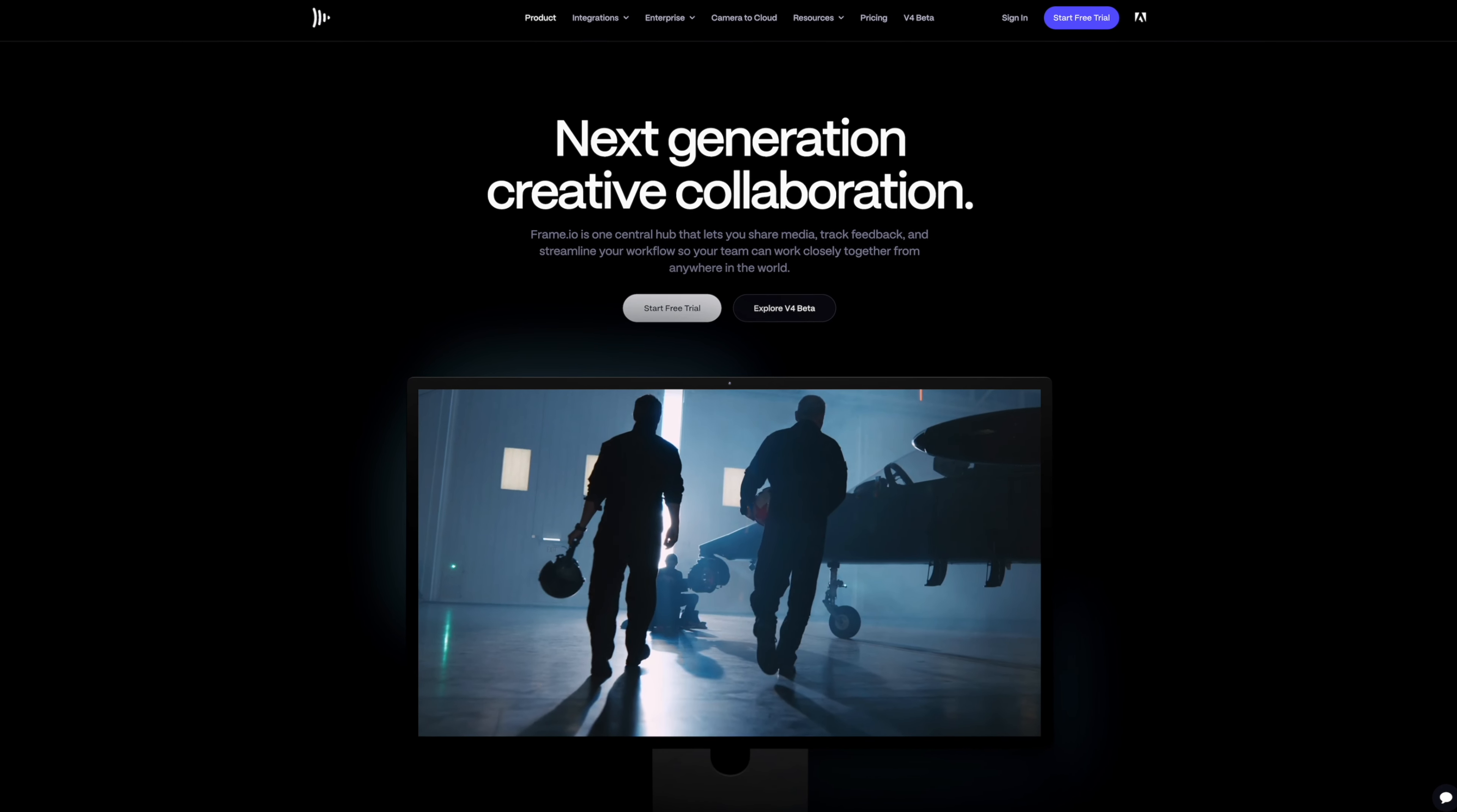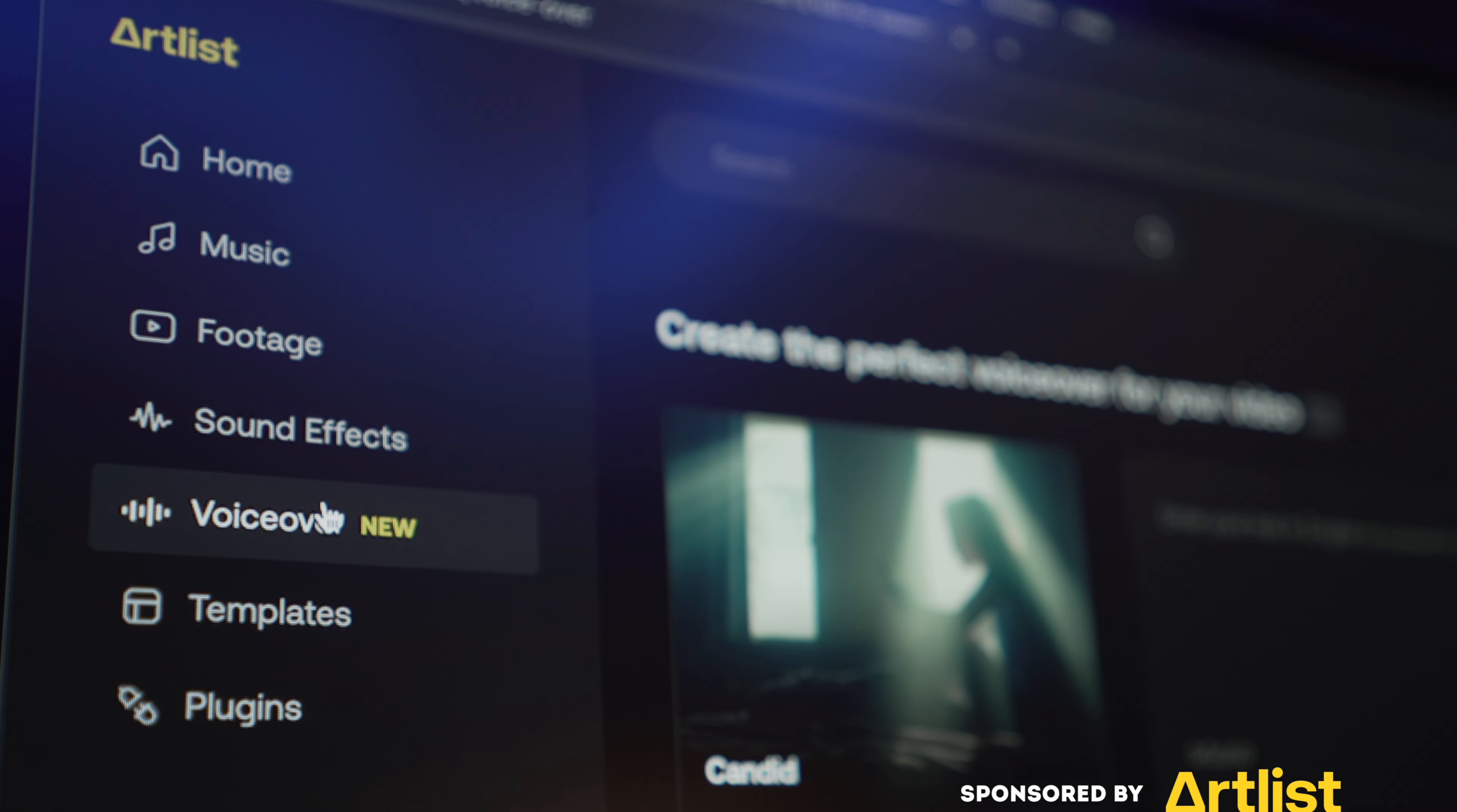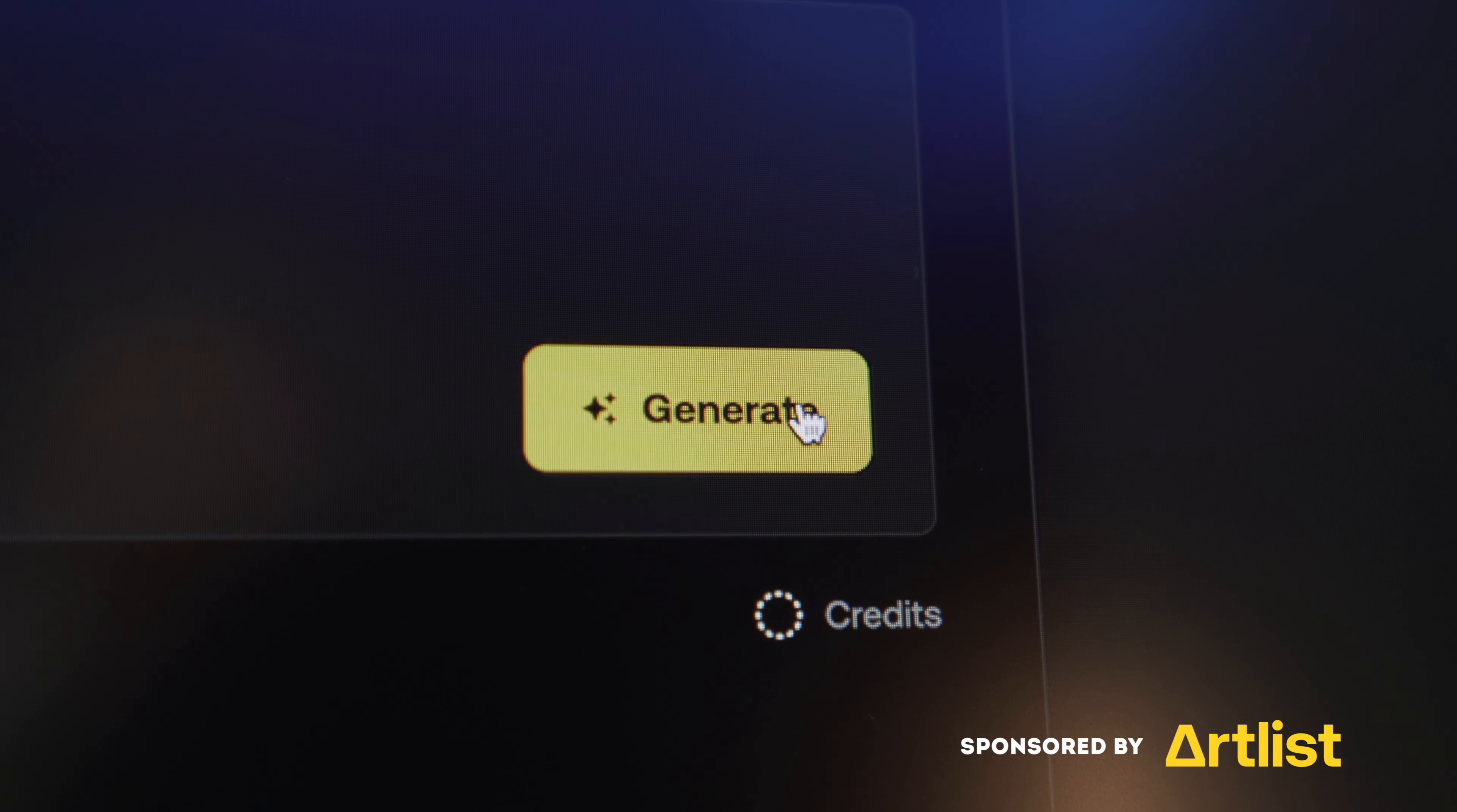And no, this video is not sponsored by Frame.io. This video is however sponsored by Artlist, which is another great tool for client projects. More on that later as well.